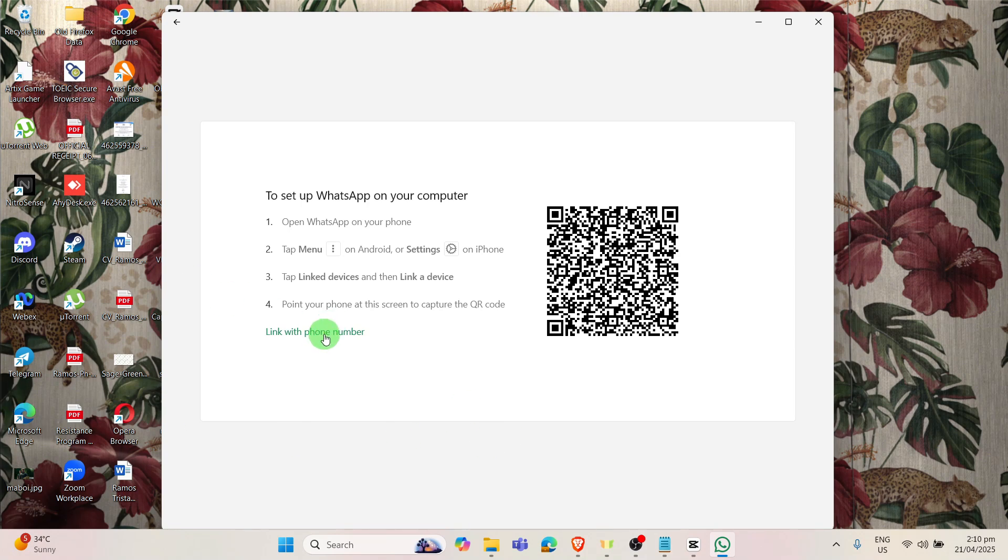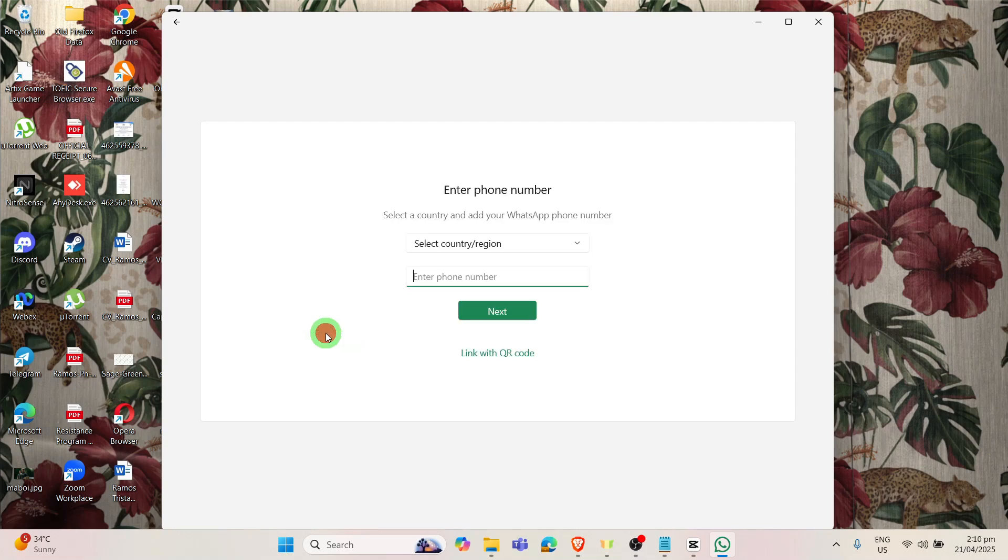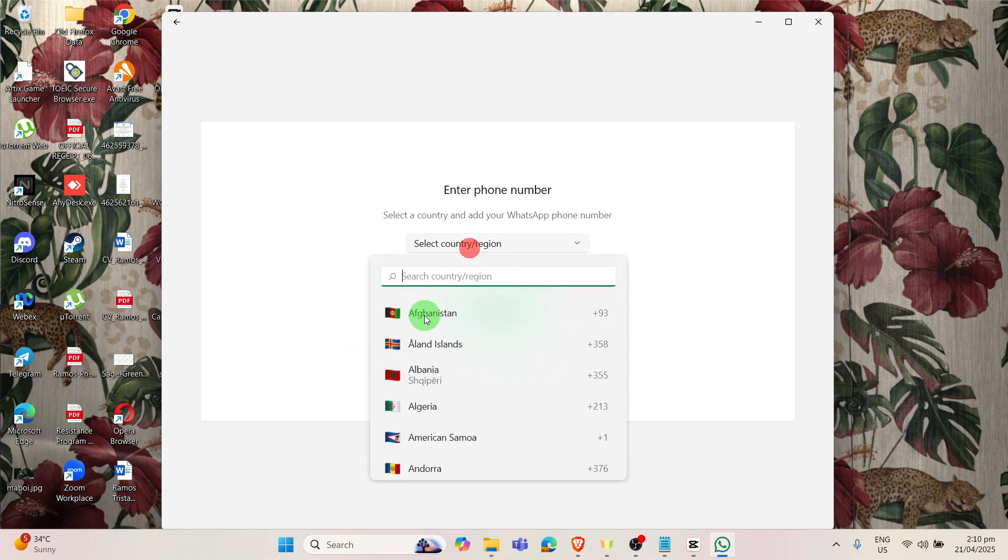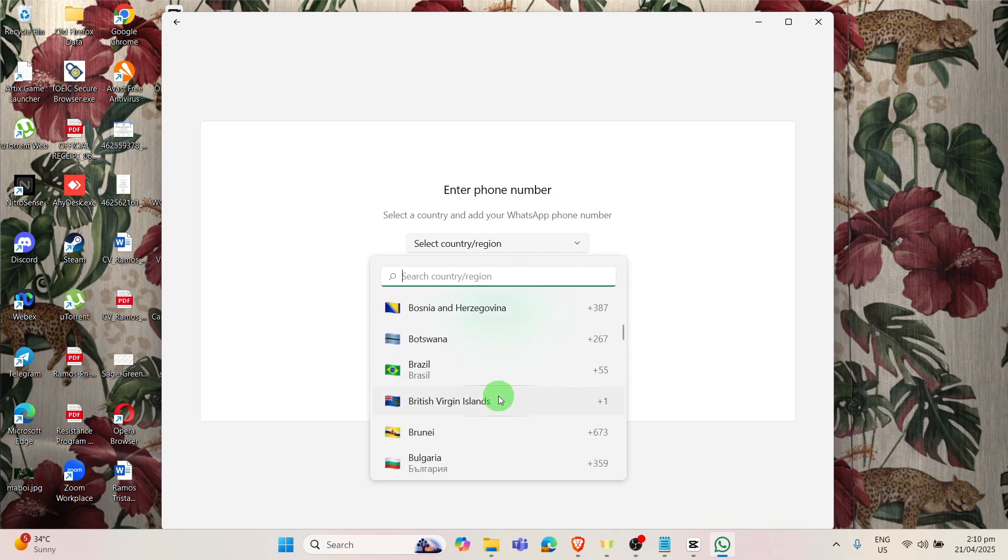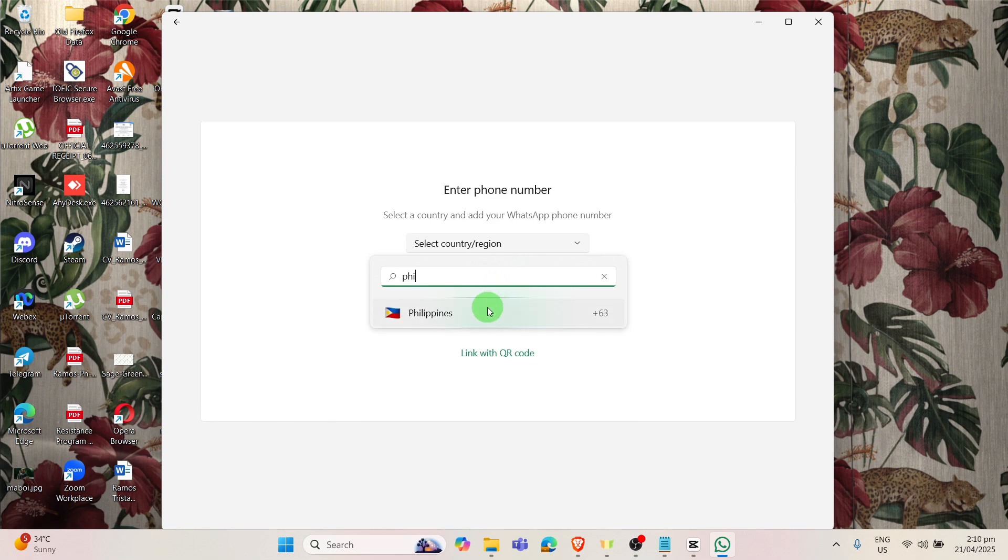You can click on this one and you just simply need to fill this form. So you just have to click your country or region and just type in your phone number.